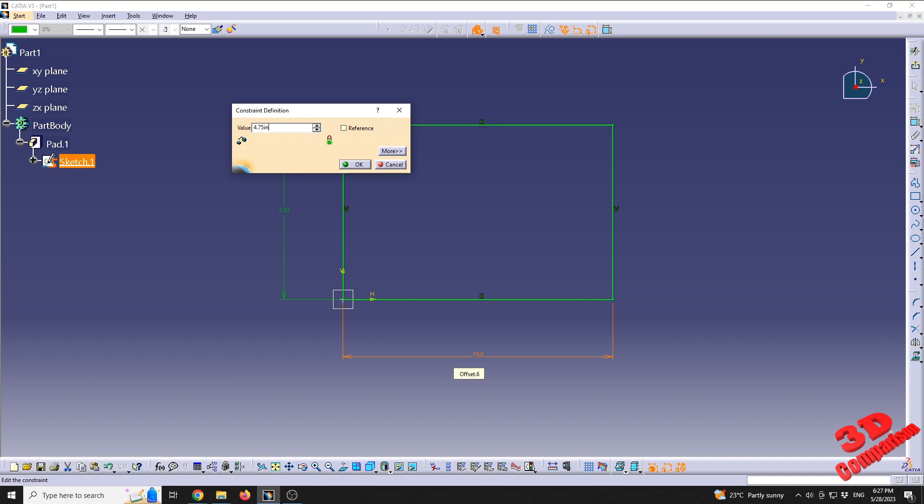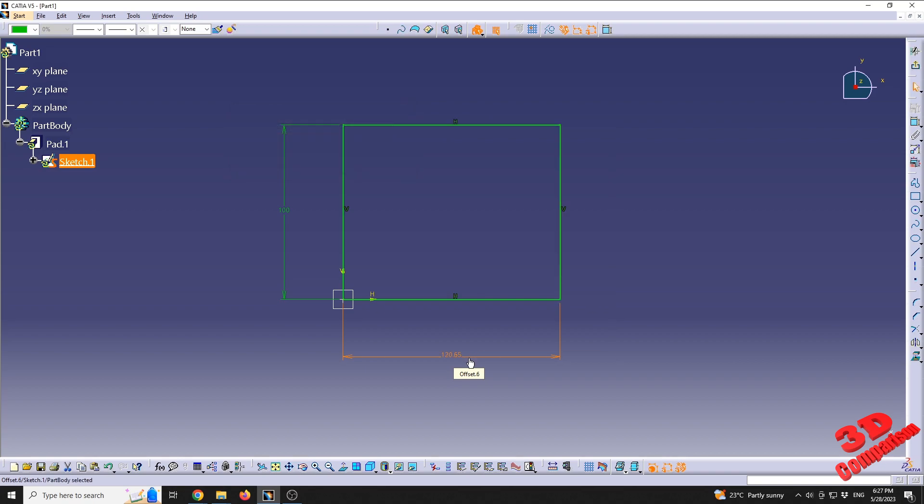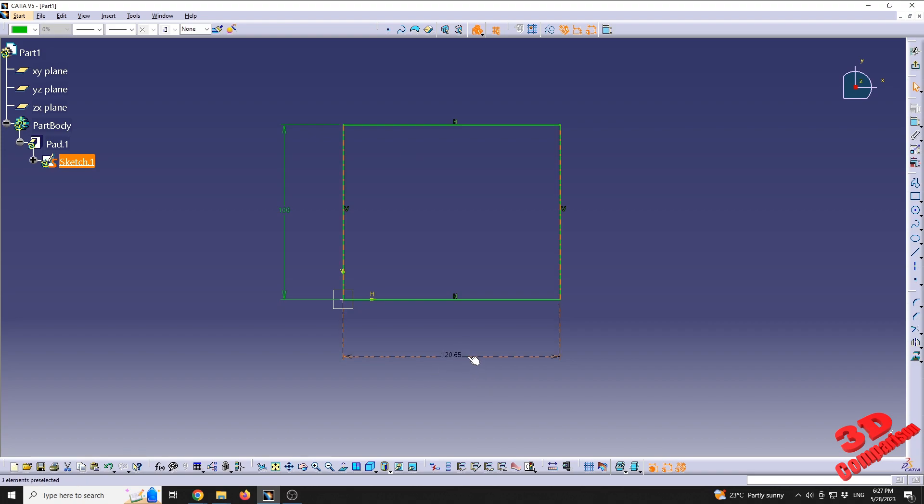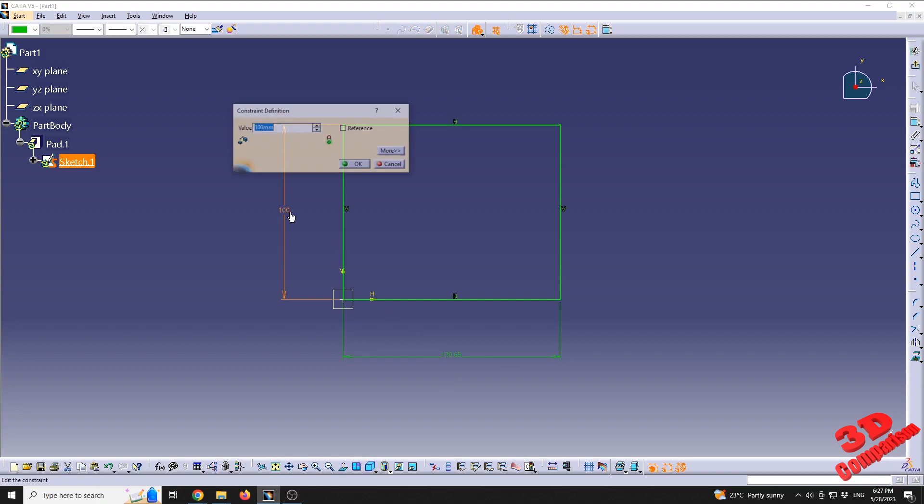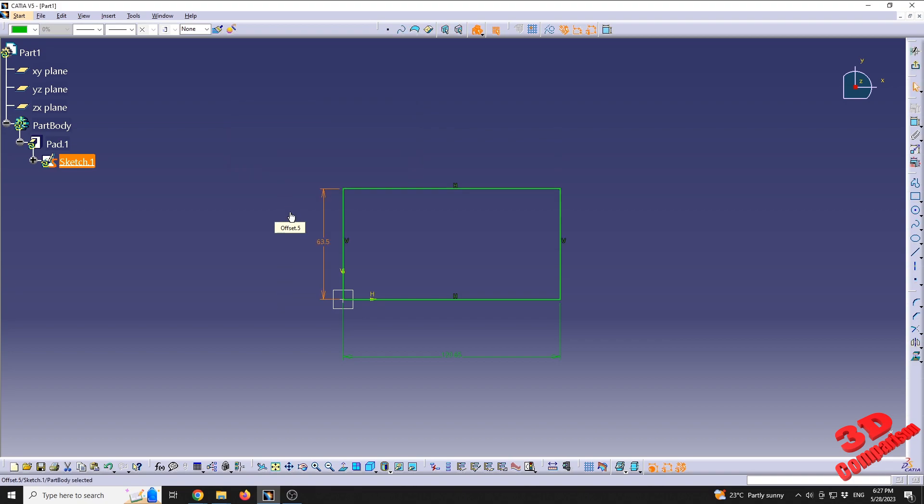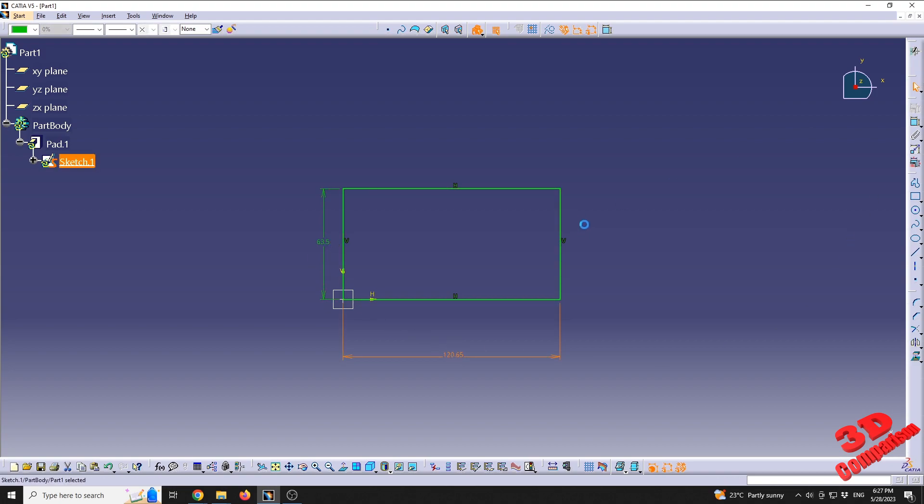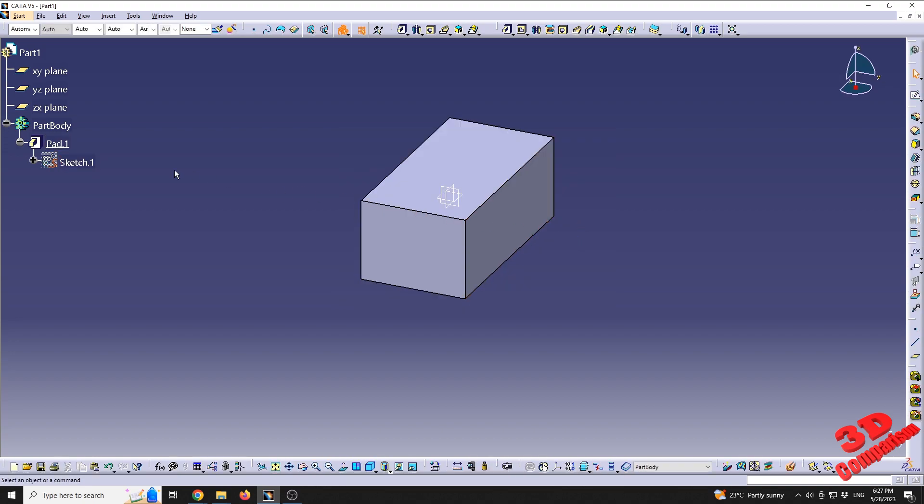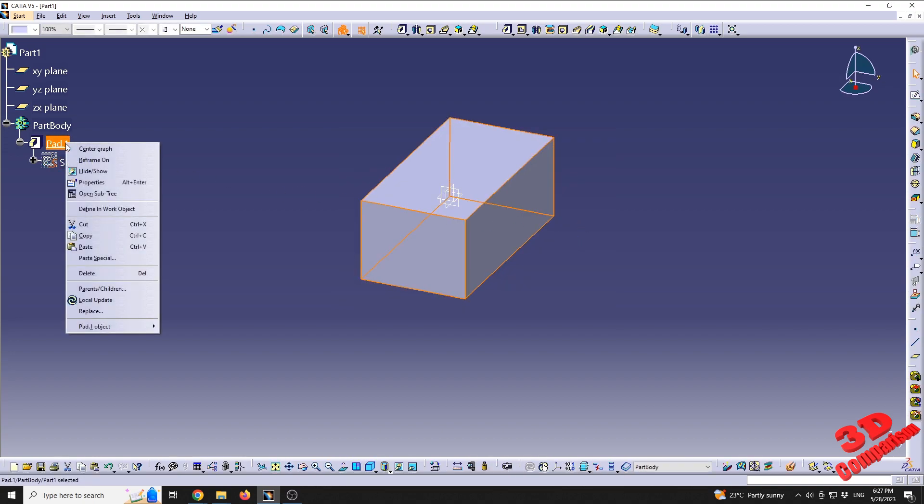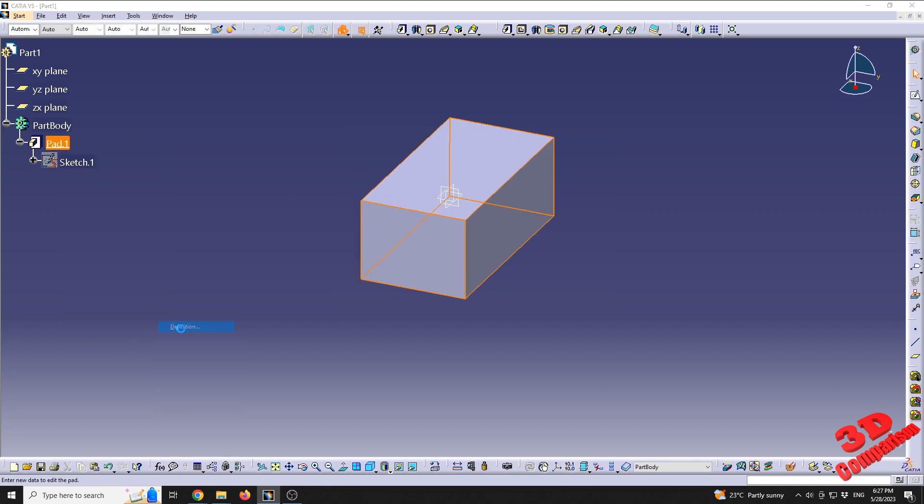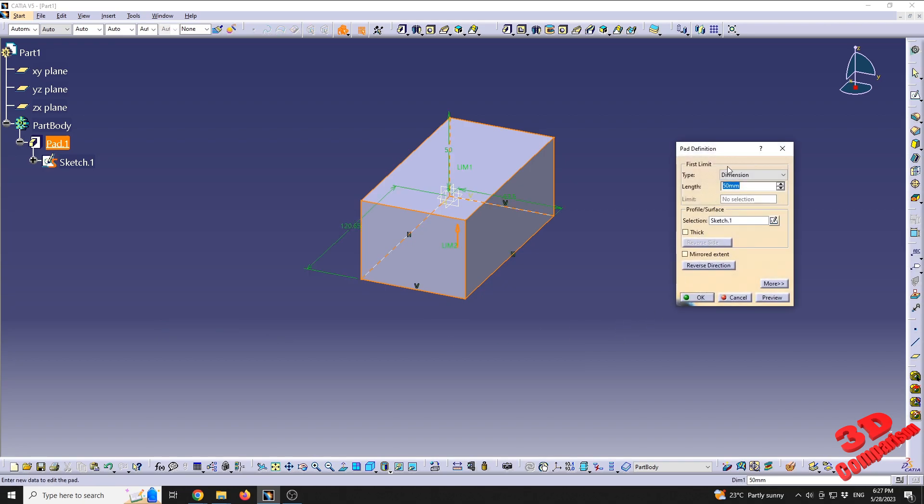You can just type in the desired value, and after that, if you type 'in'—that's the short for inches—you will have that automatically rescaled in millimeters. This is a good workaround. If you're working in inches, you can do this: 2.5 inches will be the equivalent of 63.5 millimeters.